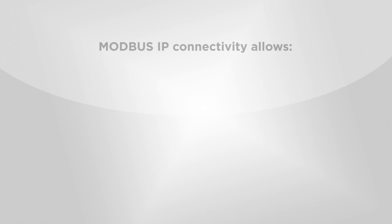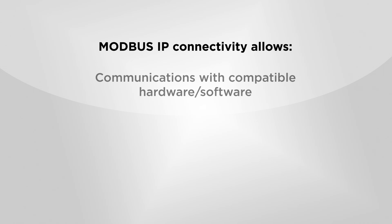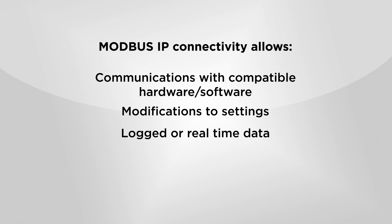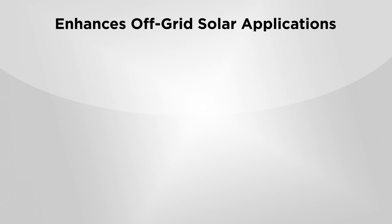The EMC-1 also offers Modbus IP connectivity. This open standard allows any compatible hardware or software to communicate with the system. Since Morningstar's MS-View utilizes Modbus, you can use MS-View's variety of features to modify settings, log data in detail, send commands, or view or download logged information or detailed real-time information.